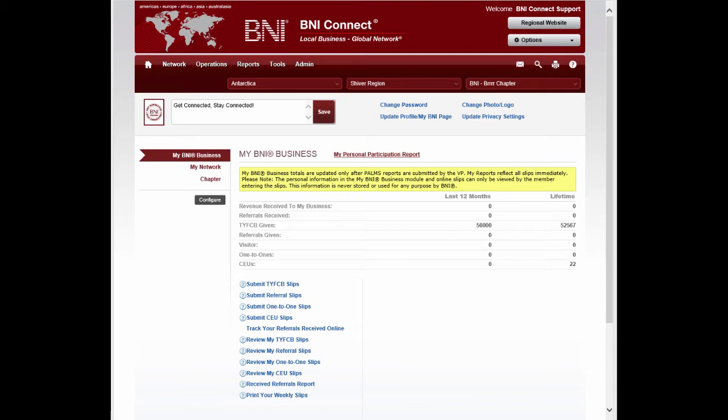The groups in BNI Connect are a way for BNI members and directors around the world to get together and have discussions, share ideas, and even pass referral opportunities. Although there are currently hundreds of groups active in BNI Connect, you may wish to create your own dialogue.